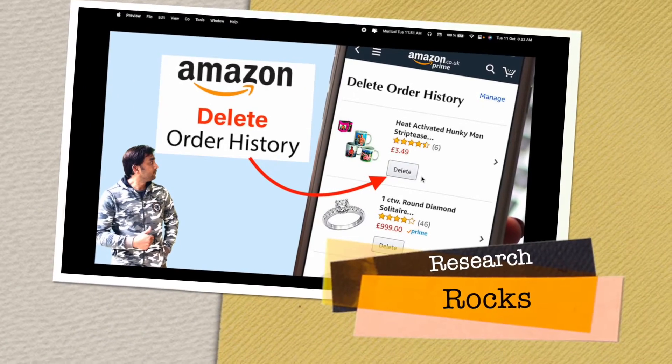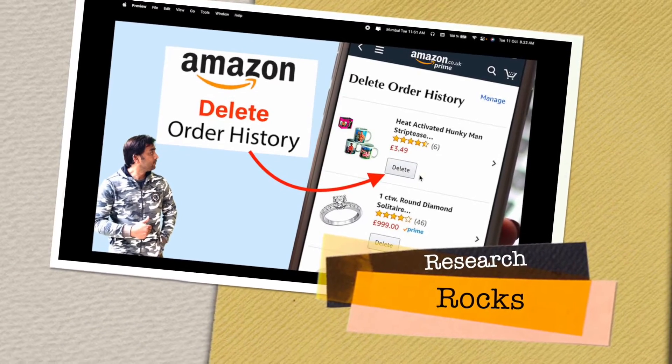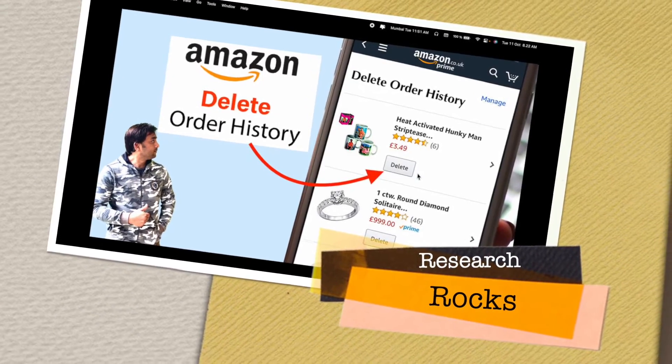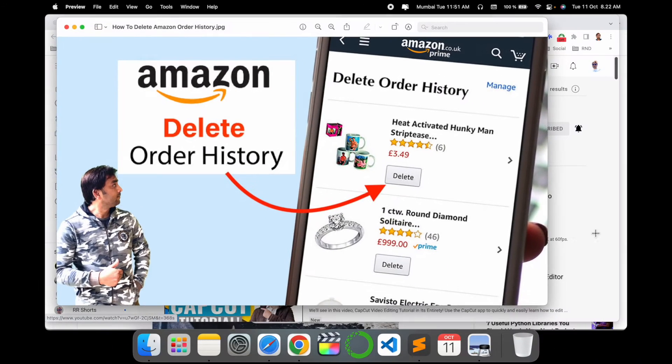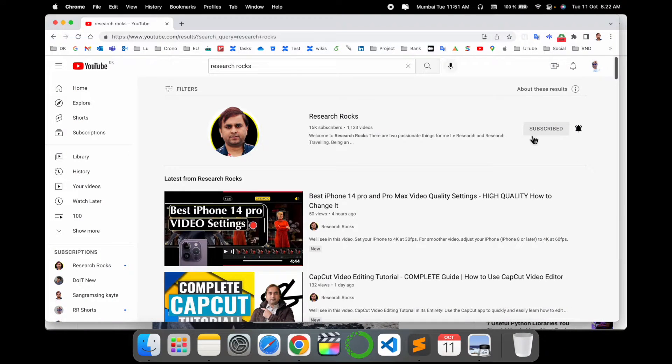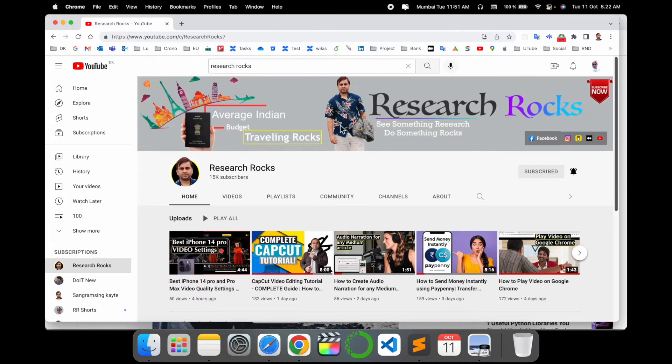Welcome to Research Rock. In this video we will see how to delete Amazon order history. It's a very simple tip and trick, so let's start the demonstration. Before starting, please subscribe to our YouTube channel Research Rock.